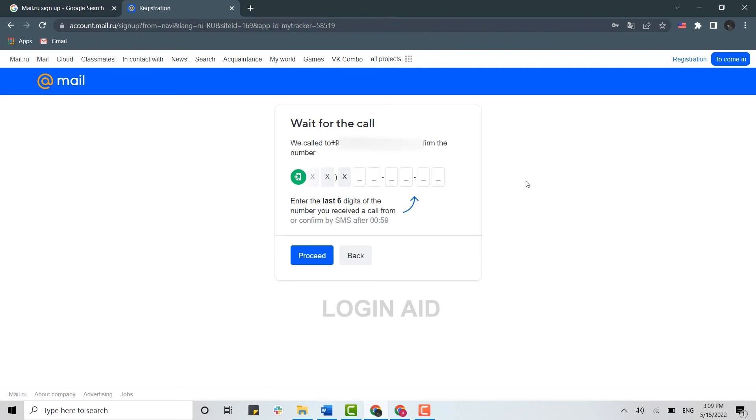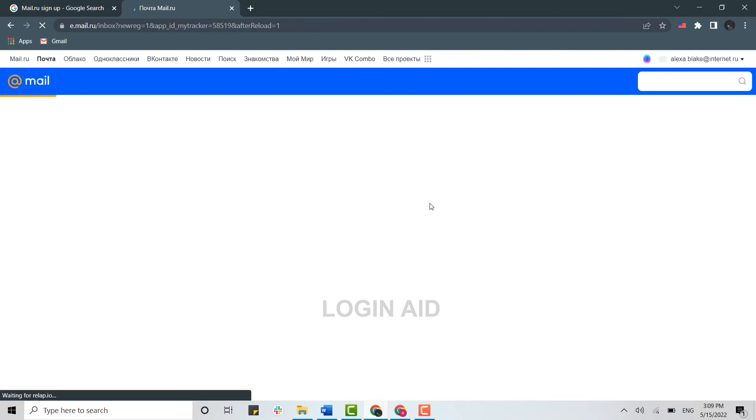You need to enter the last six digits of that number that you received. I have received my call, so I'm going to type in the last six digits over here and then click on submit. And with that, you have successfully created yourself a mail.ru account.